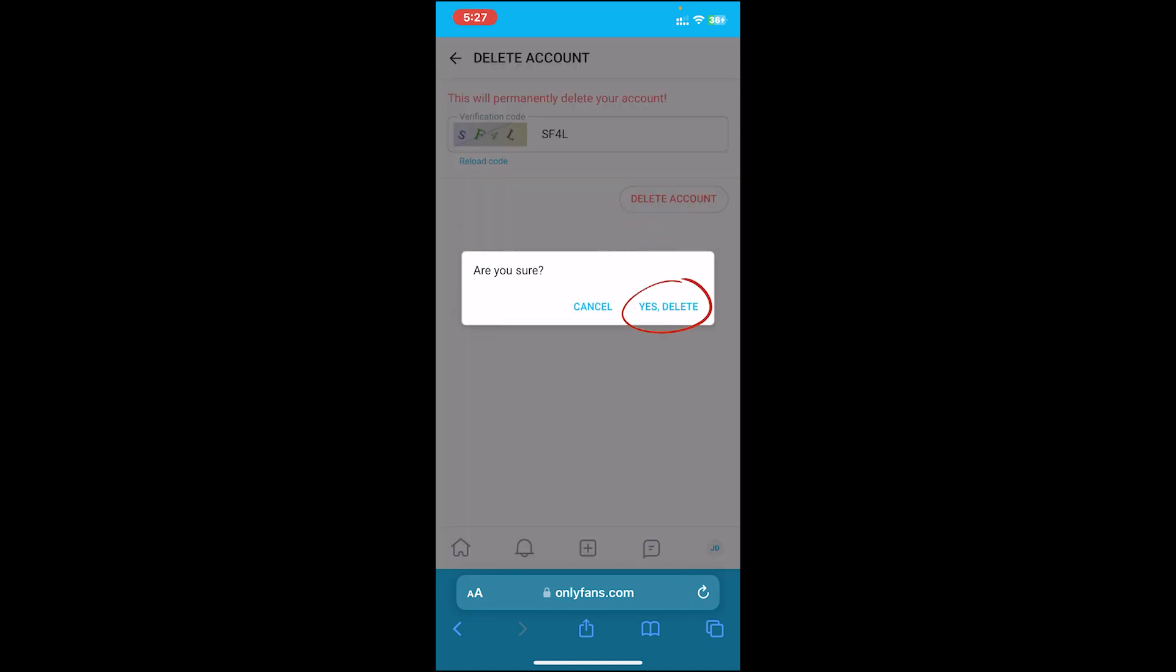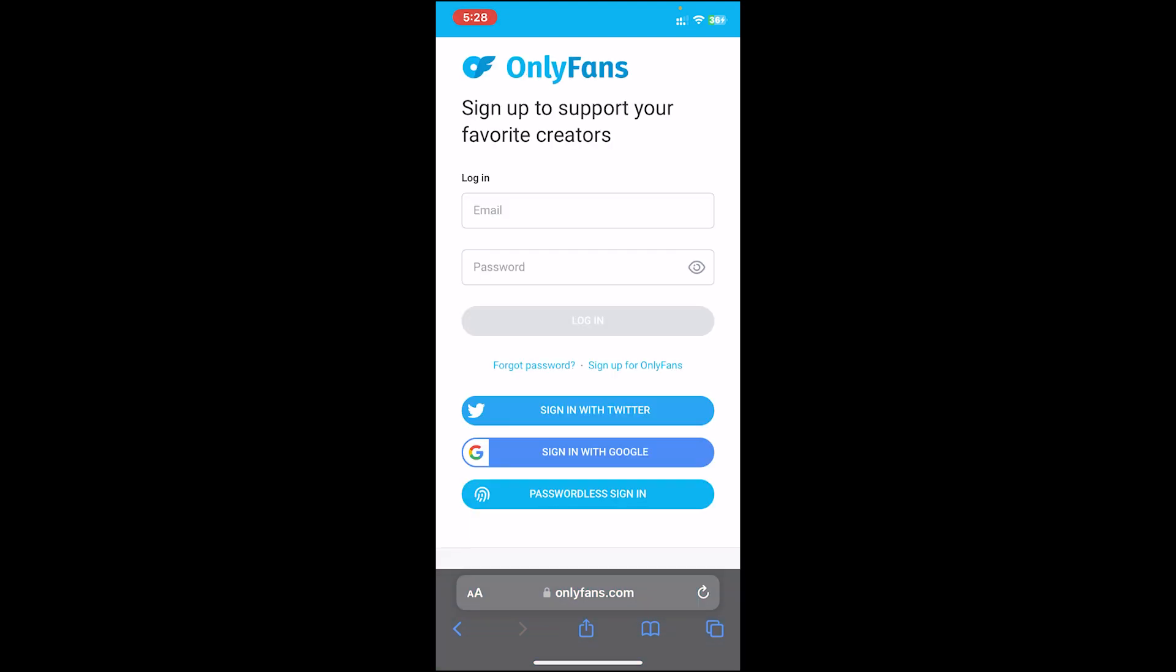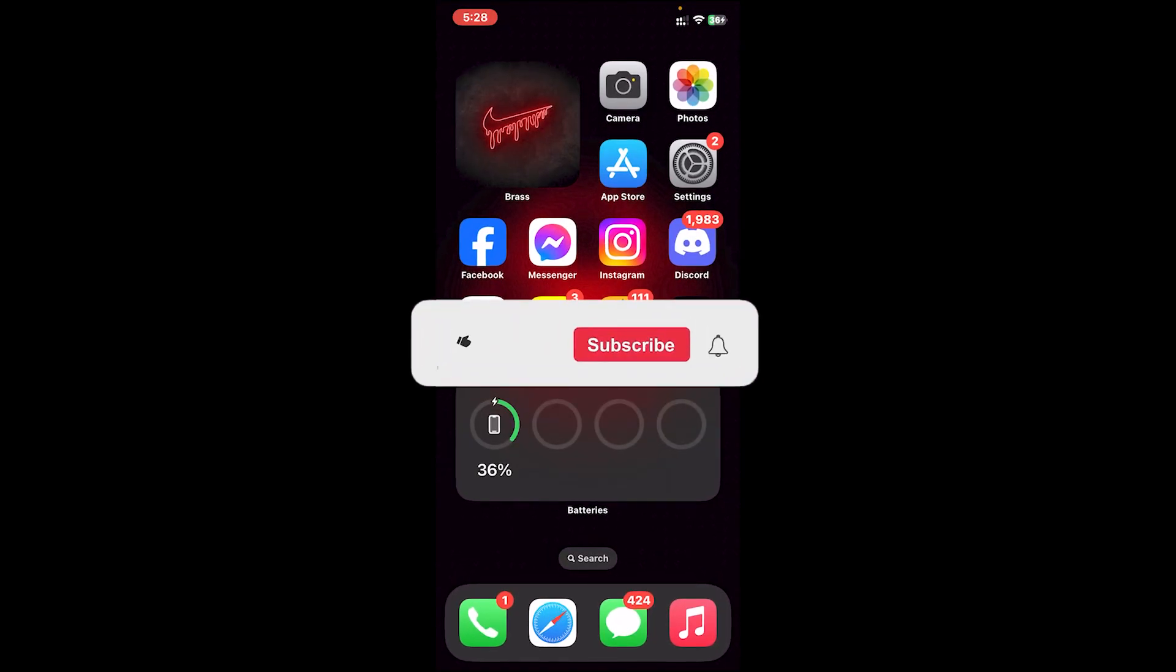Then it will ask you 'Are you sure?' Tap on Yes Delete. It will take a moment, and once you do that, your account will be deleted. So this is how you do it.